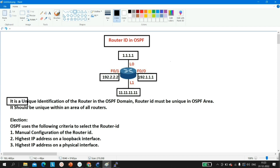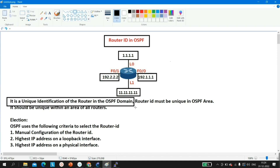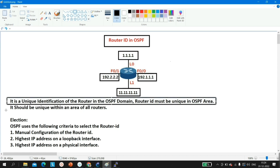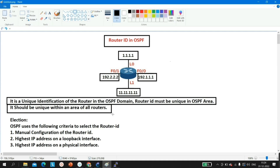So first of all, what is Router ID? Router ID is a unique identification of a router in the OSPF domain. In the OSPF domain, we identify a router with the help of its router ID. This identification must be unique — meaning the router ID of a router must be unique within an OSPF area.